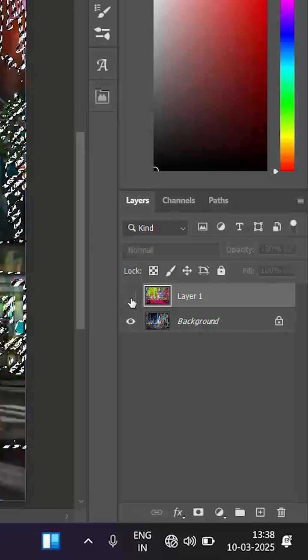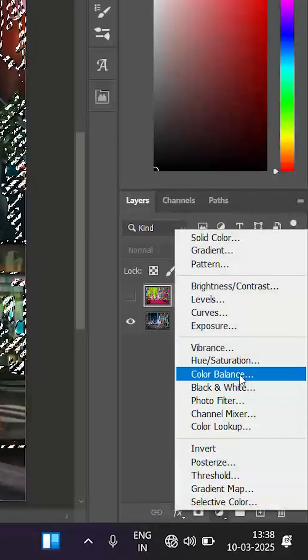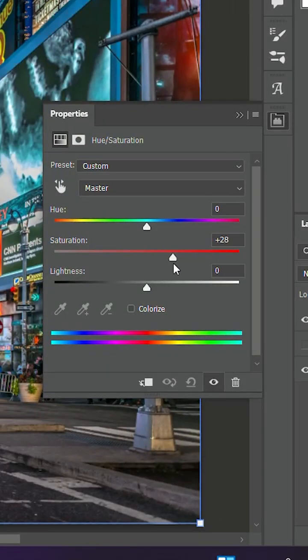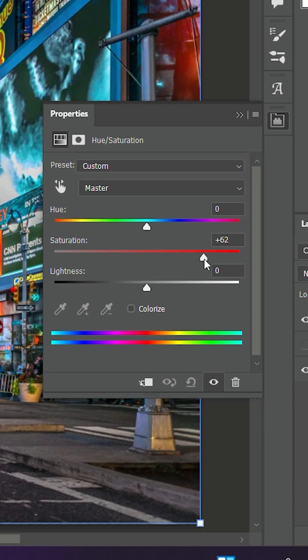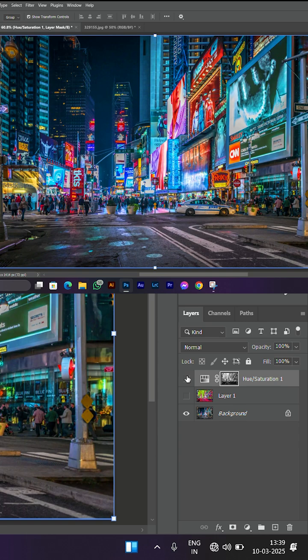With the selected area, we'll apply hue saturation only on the selected area. We'll adjust the saturation as needed, and the image will turn out really, really good.